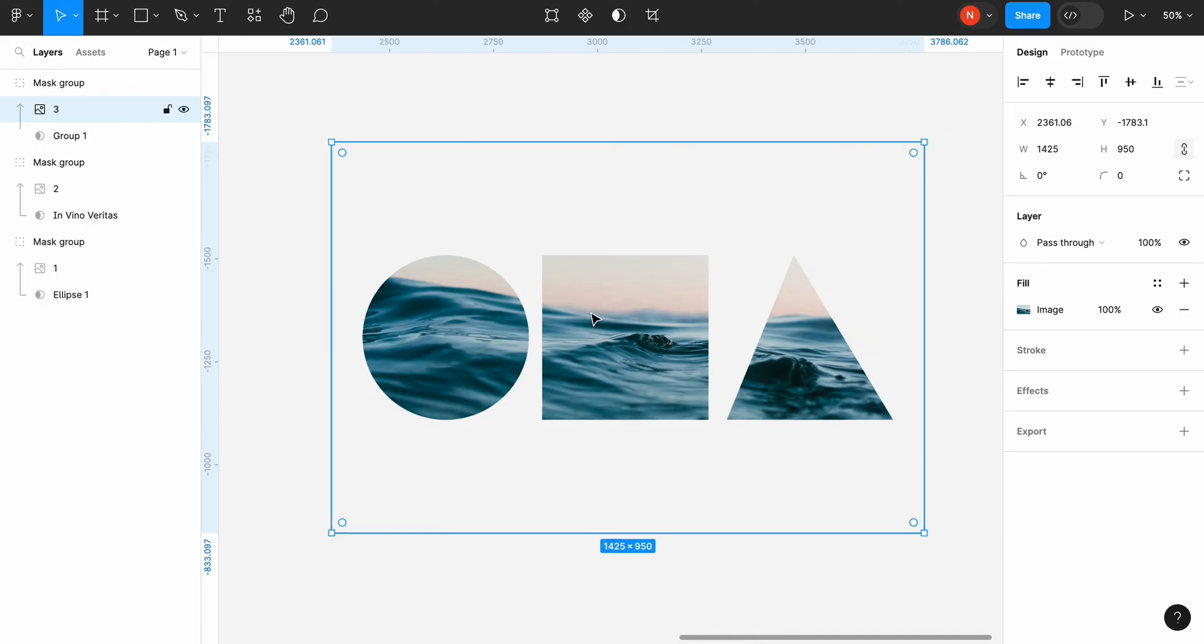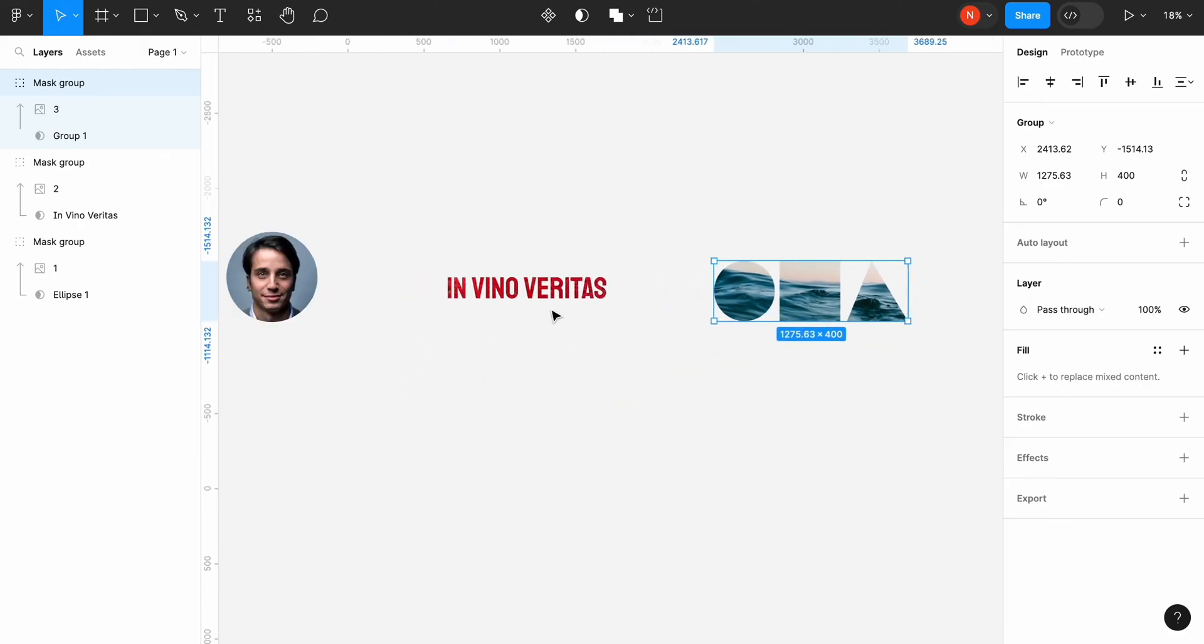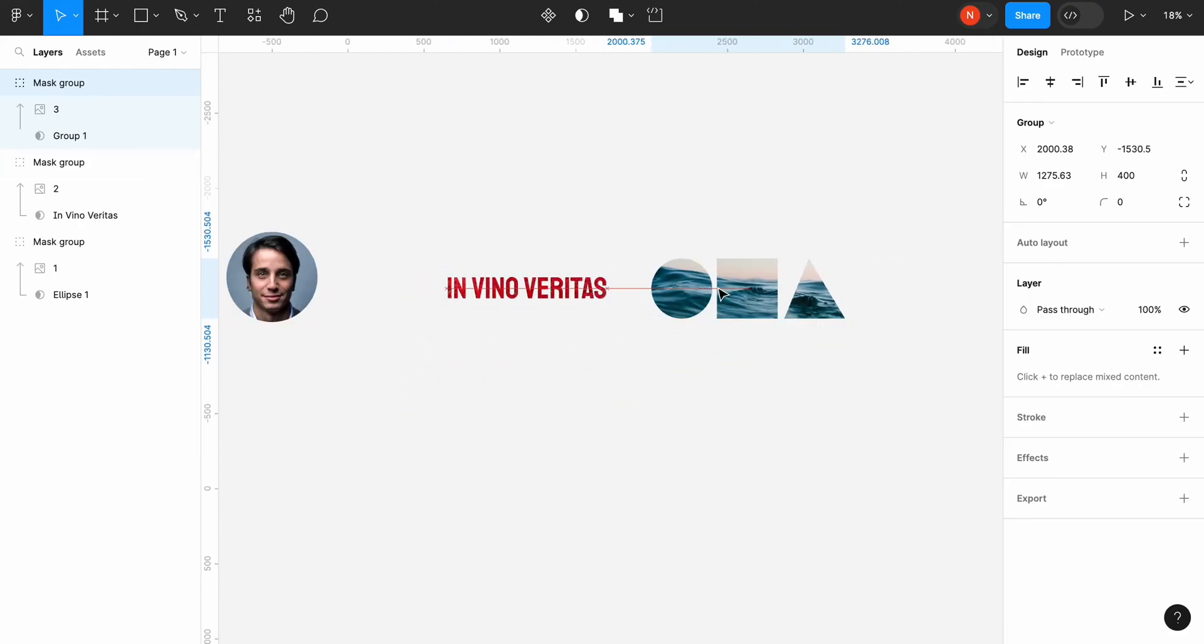Now we have three masks that we can use in our design. Hope it was helpful. Thank you!